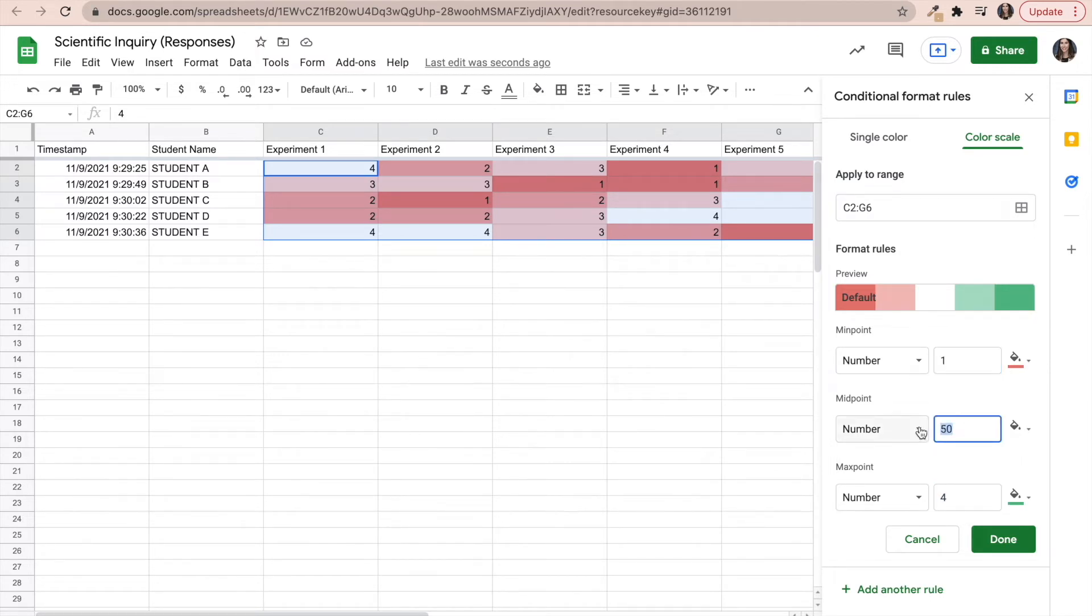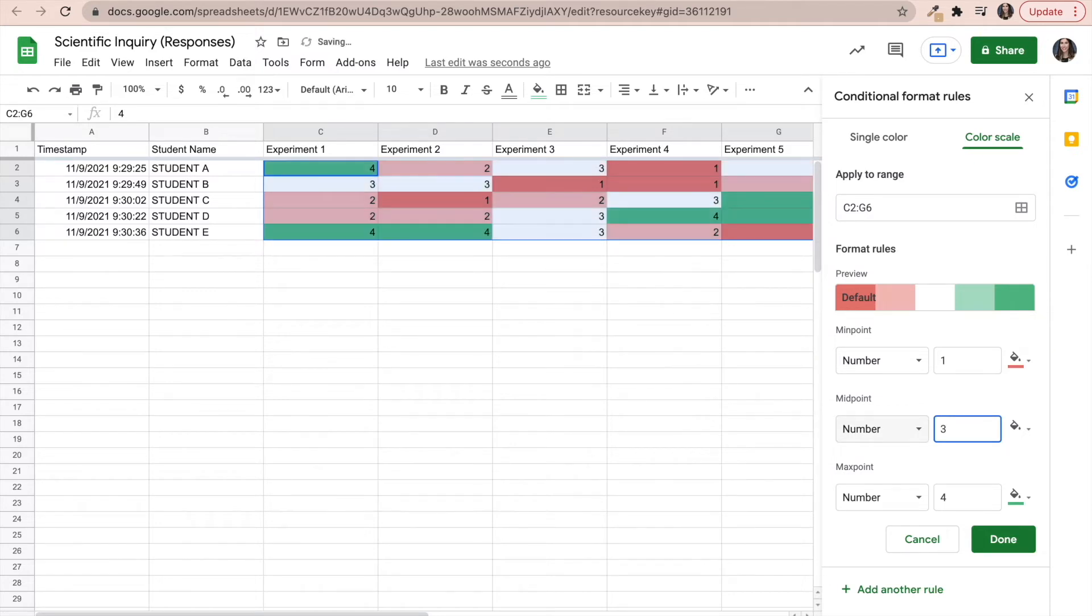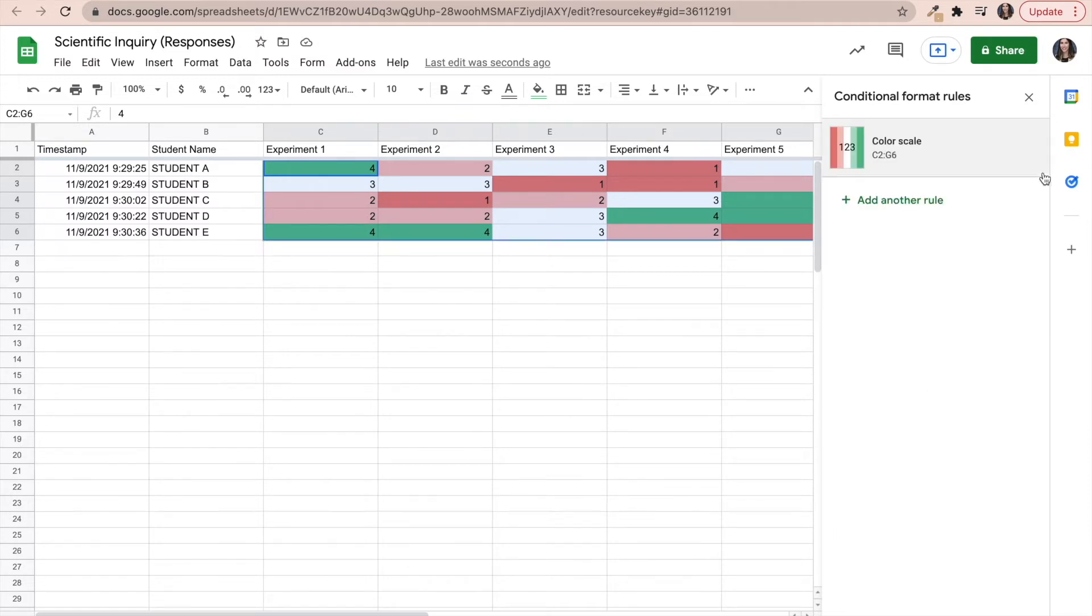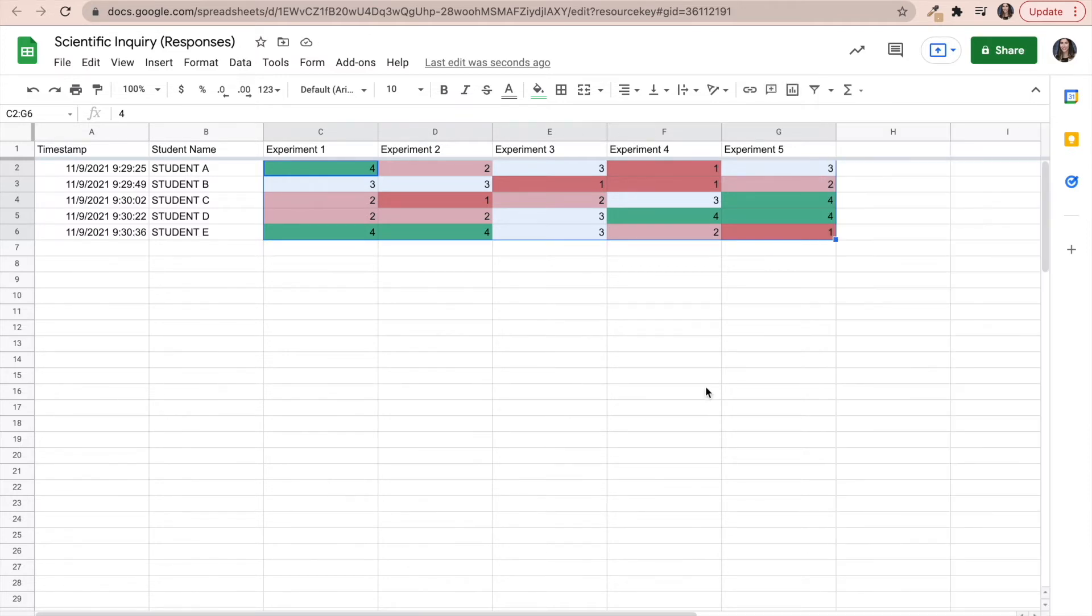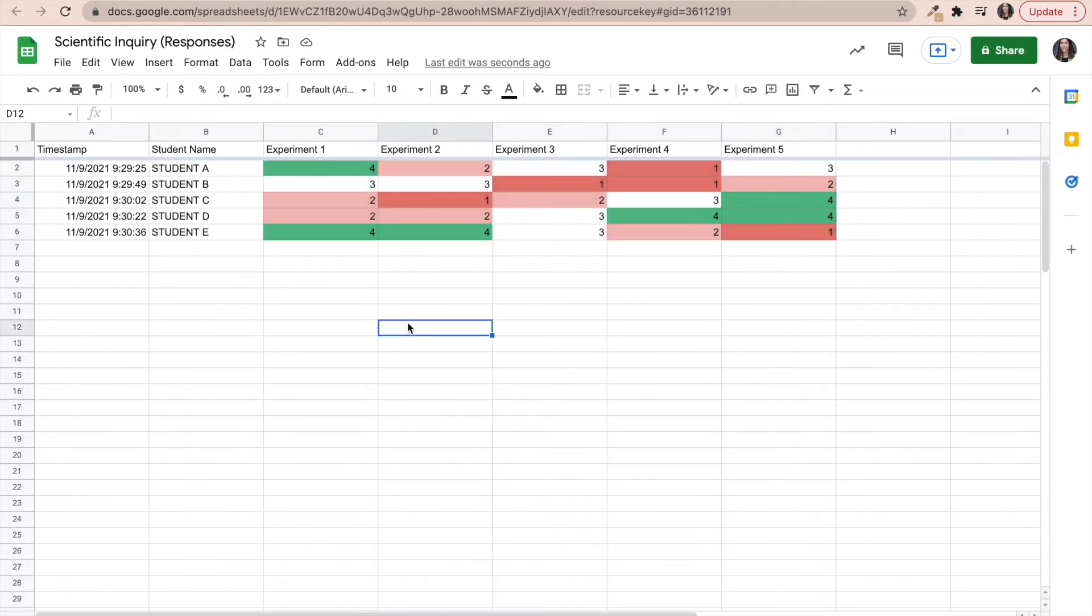The midpoint, I'm going to indicate it as three. You could put 2.5, whatever it is you want to associate with your data. And then right away, you will notice that you now have a quick visual representation of where the students are in terms of each experiment.